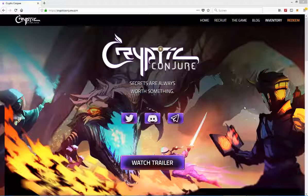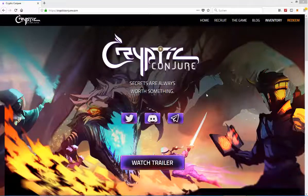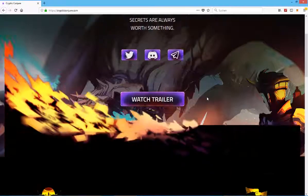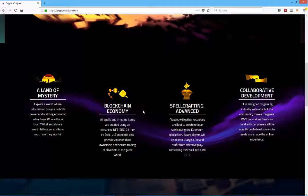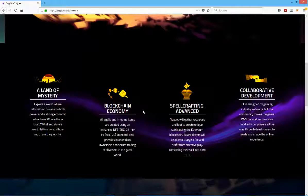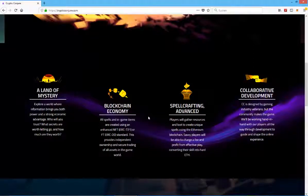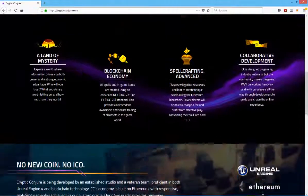It's running on the Ethereum blockchain as most of the games I do videos on and most of the crypto games out there. NFTs are the ERC-721 tokens and it has its own blockchain economy.